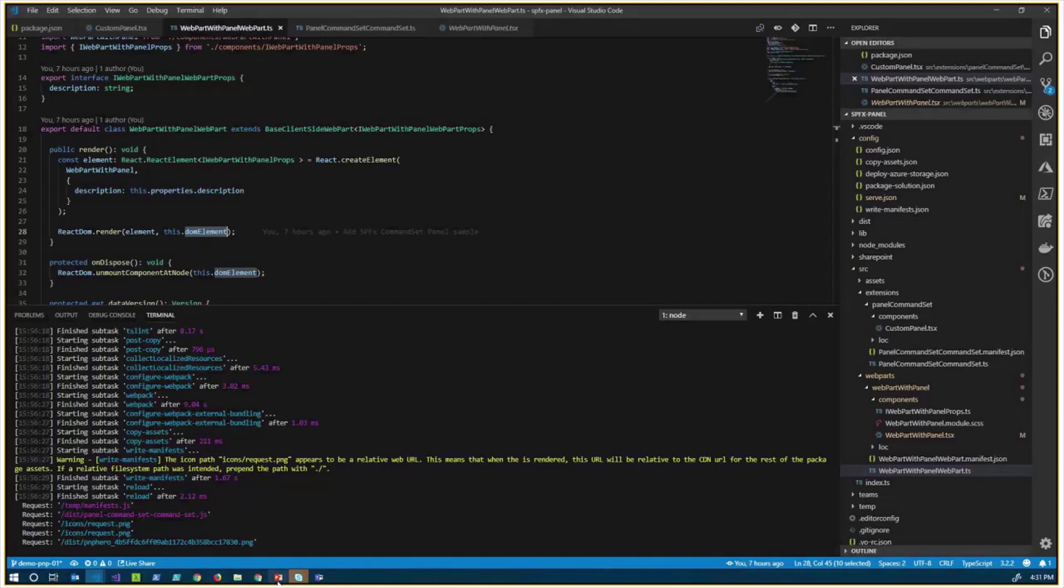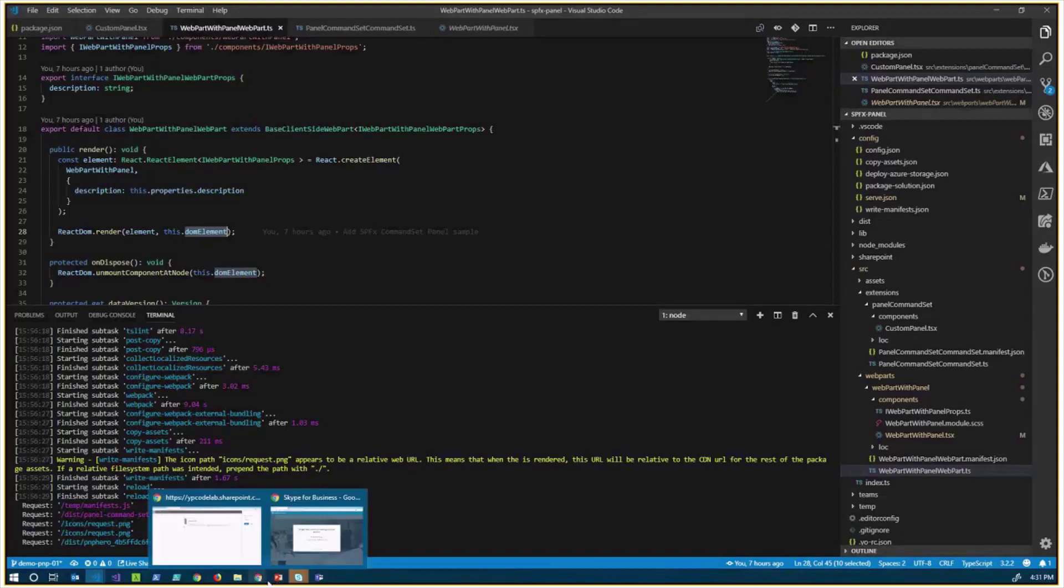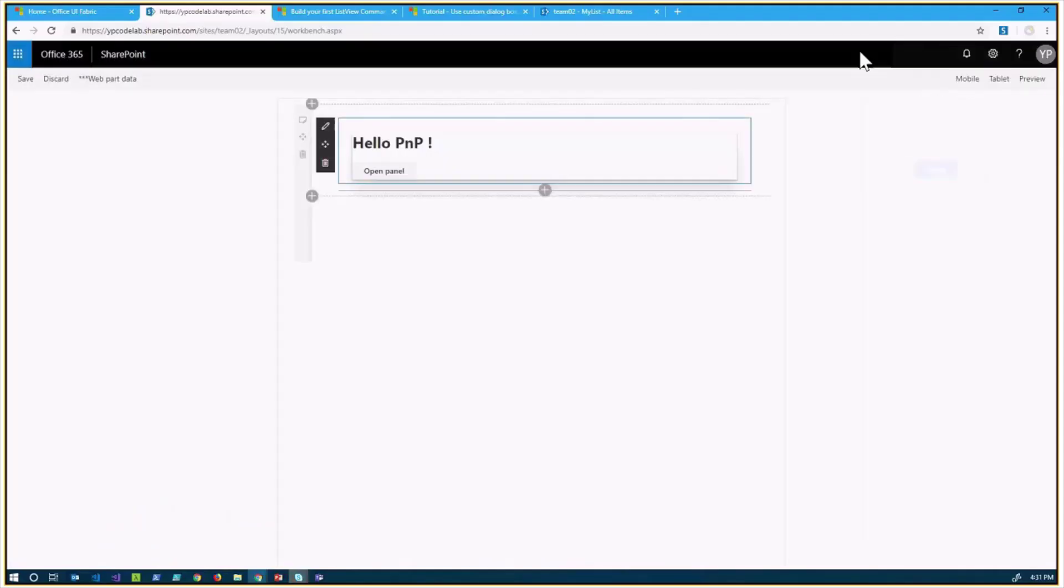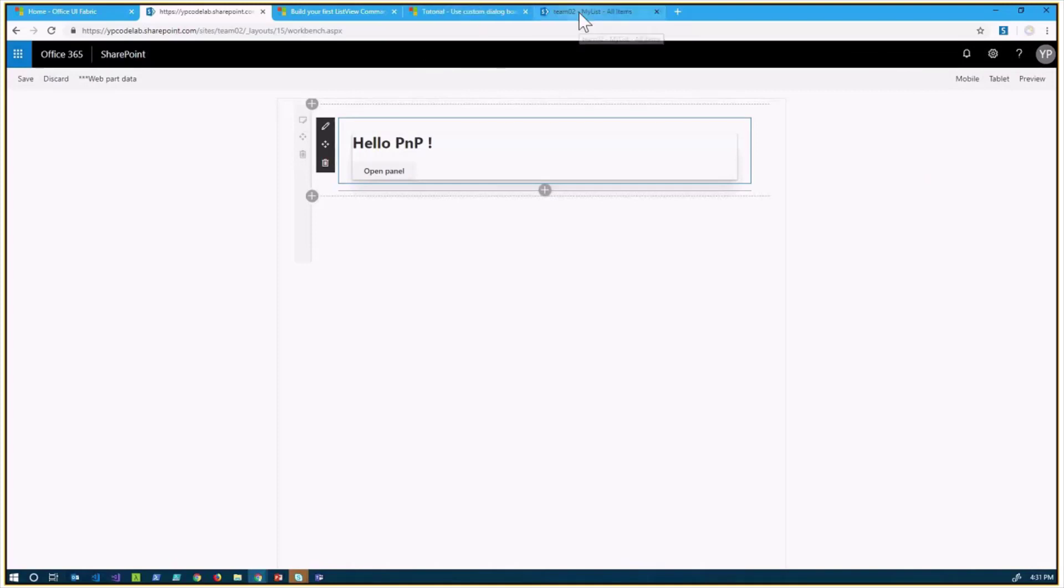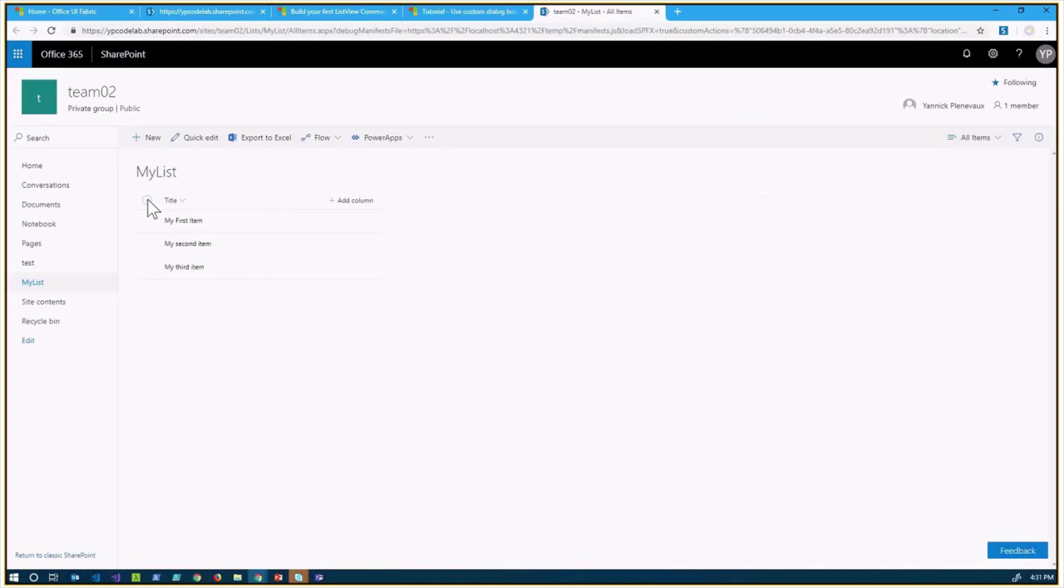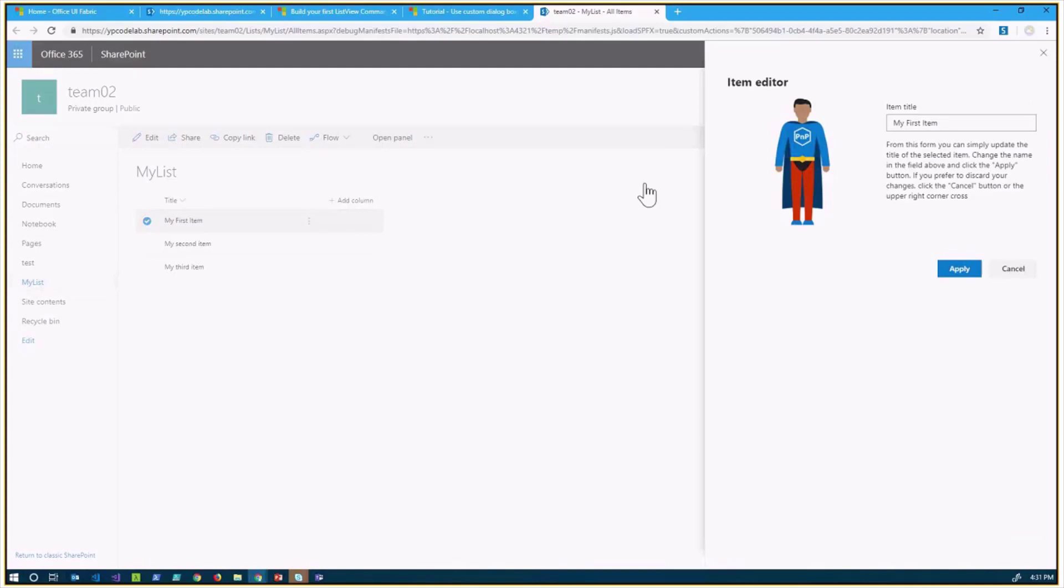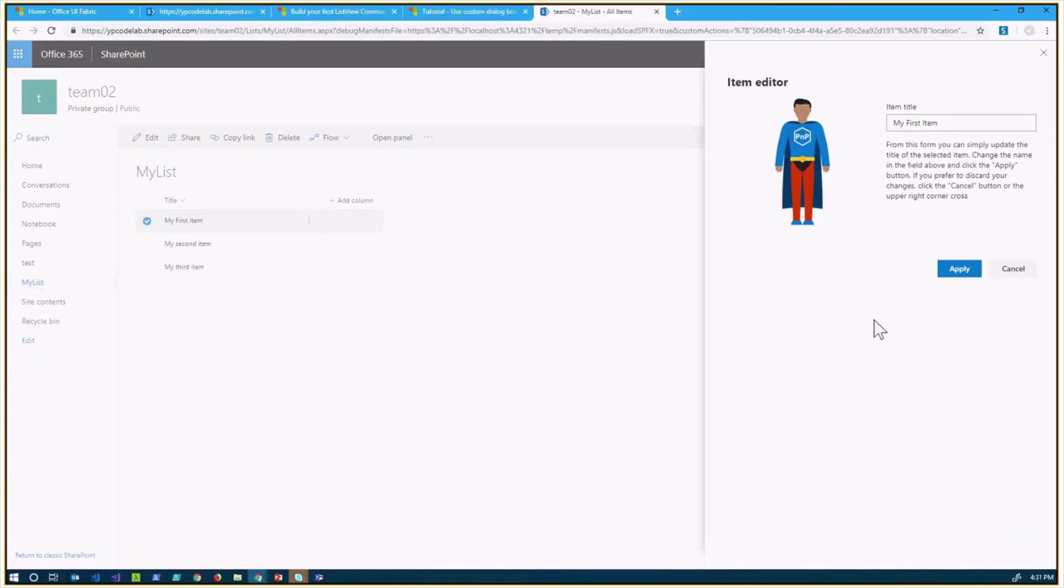It all started for me when I wanted actually to use this panel, but in the context of, for example, like this. I have a list here, a simple list. When I select an item, I have a command in the ribbon here, in the command bar appearing. If I click the button, it opens up a panel on the side with a full custom UI, and a full custom business logic that I would like to implement.